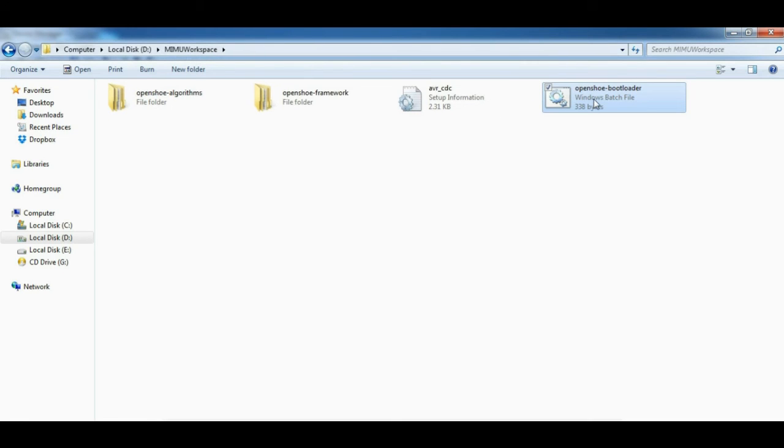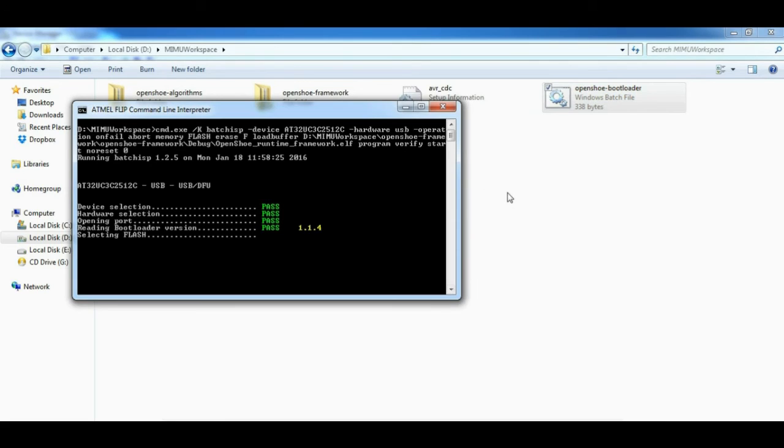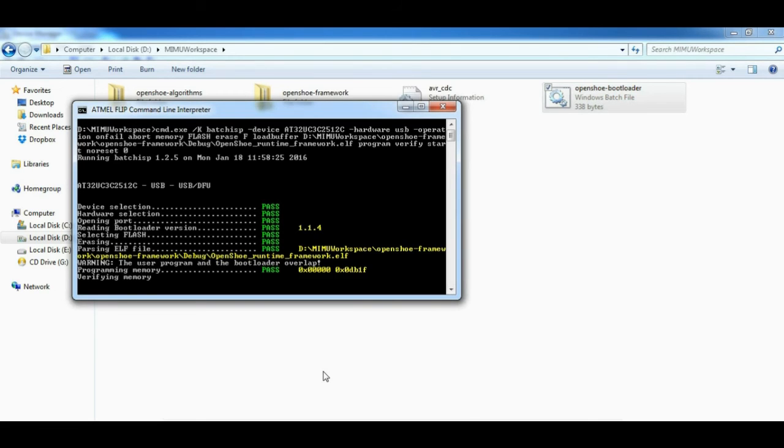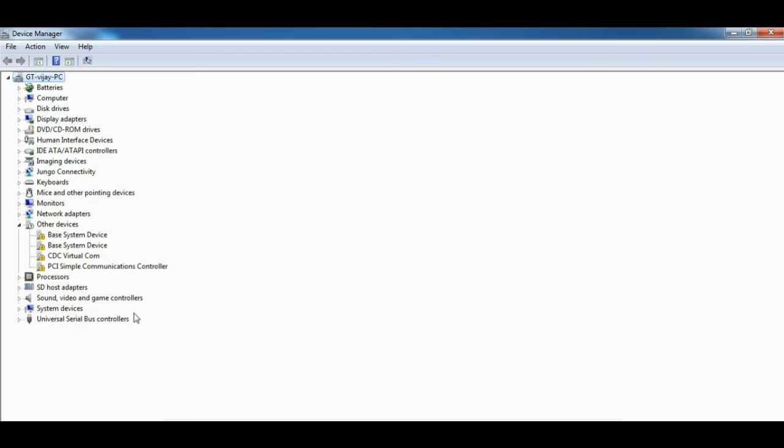Double click on this file to execute, and this is the time when your device is getting programmed with your executable. It is done successfully.